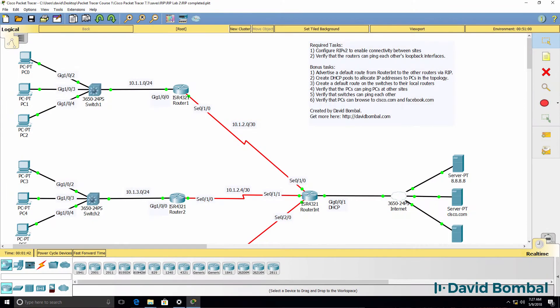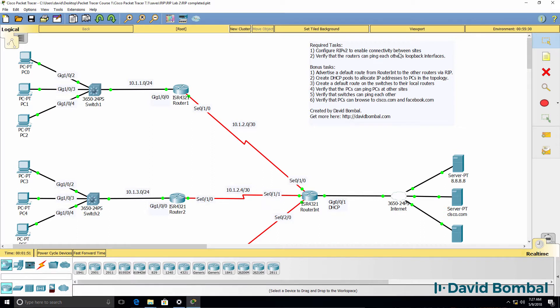In this Packet Tracer lab, you need to configure Routing Information Protocol or RIP version 2 to enable connectivity between sites in this network. This lab consists of required tasks and bonus tasks.